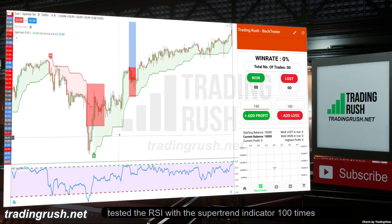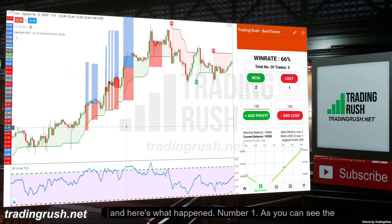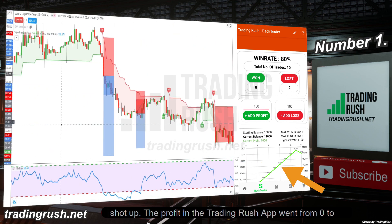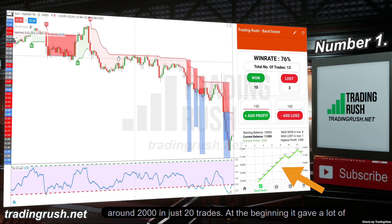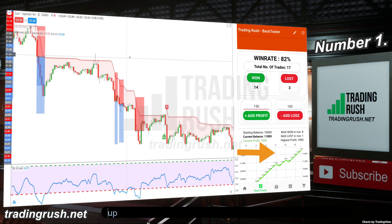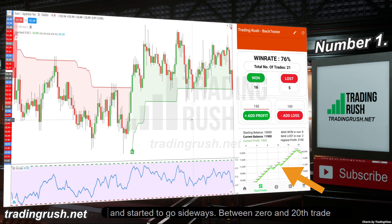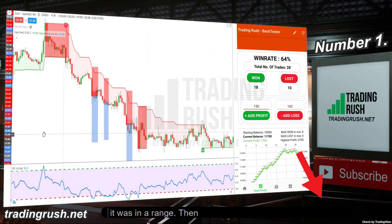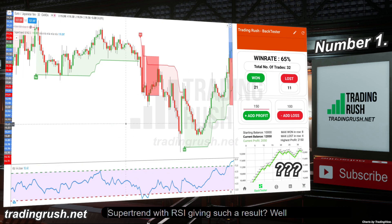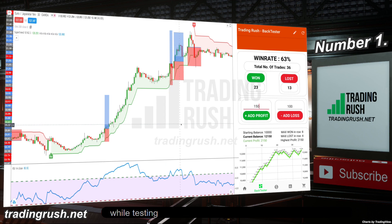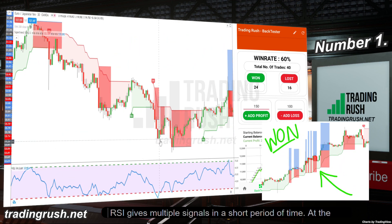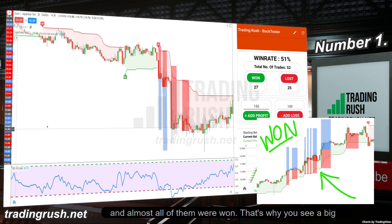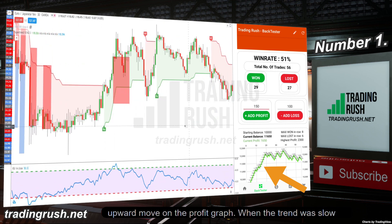So I tested the RSI with the supertrend indicator 100 times, and here's what happened. As you can see, the profit graph shot up — profit in the Trading Rush app went from 0 to around 2000 in just 20 trades, giving a lot of winning trades in a row. But then the profit line stopped going up and started going sideways from around trade 21 to 60. Then the profit went almost straight down. While testing, I noticed that RSI gives multiple signals in a short period when price is trending strongly, and almost all of them were won during the initial uptrend phase.